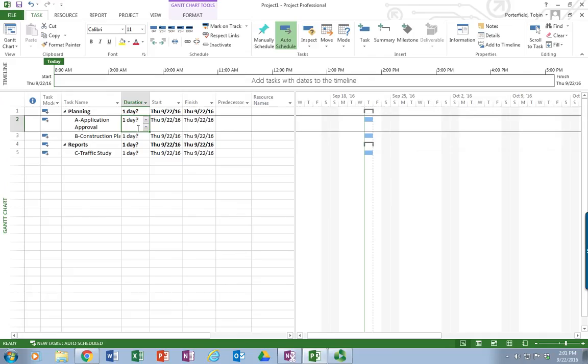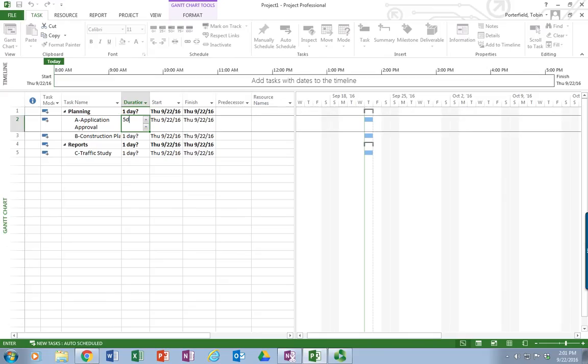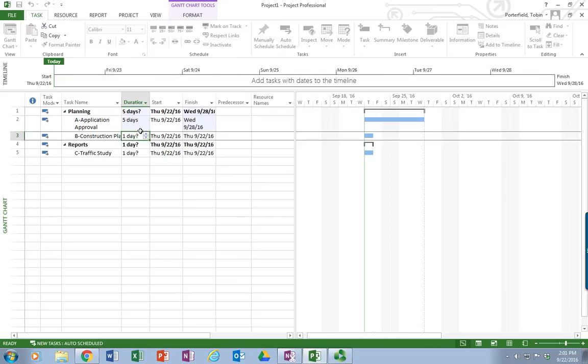I'm going to go ahead and enter my durations since I have those. The duration for application approval is five days. So I'm going to put 5D. You can also use 5W for weeks, 5M for months, 5Q for quarters. There are several pre-set time periods that you can use in Microsoft Project. The question mark, though, I did not put back in. If I put a question mark, that's a reminder to me to go back in that that is a rough estimate and I need to revise it. But at this point, that's a firm estimate. I'm going to just put it as 5D.